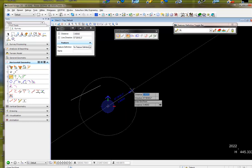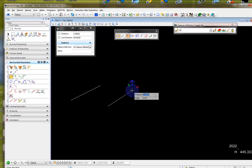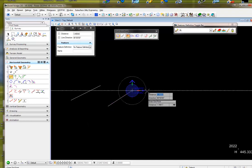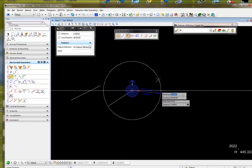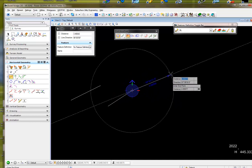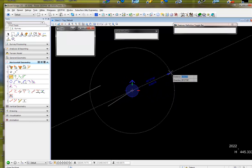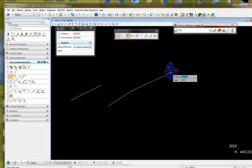...you will see that the compass rotates, and I can place my next line based on this compass and not the one following the line.